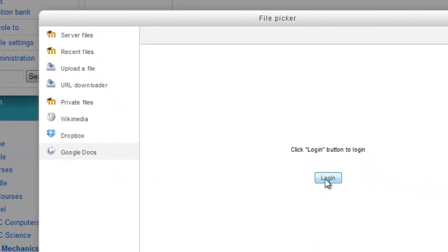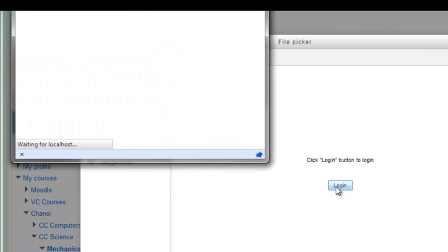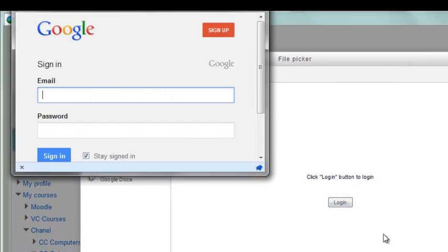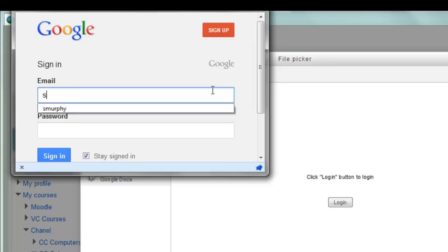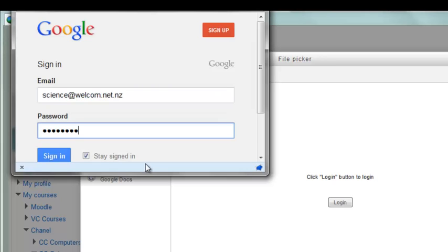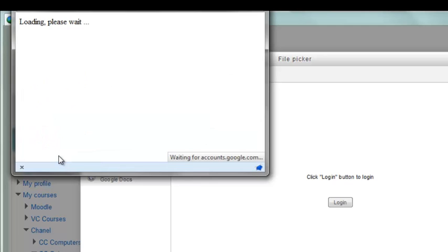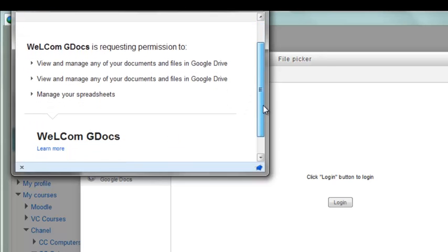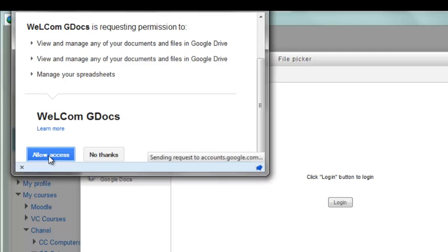You get a login screen, so I'm going to login. You'll either get the login screen or if you logged in last time it will remember. So I'm going to login here. And you can choose to stay signed in or not. Now the first time you do it, it's going to ask for permission. So just go down and say allow access.